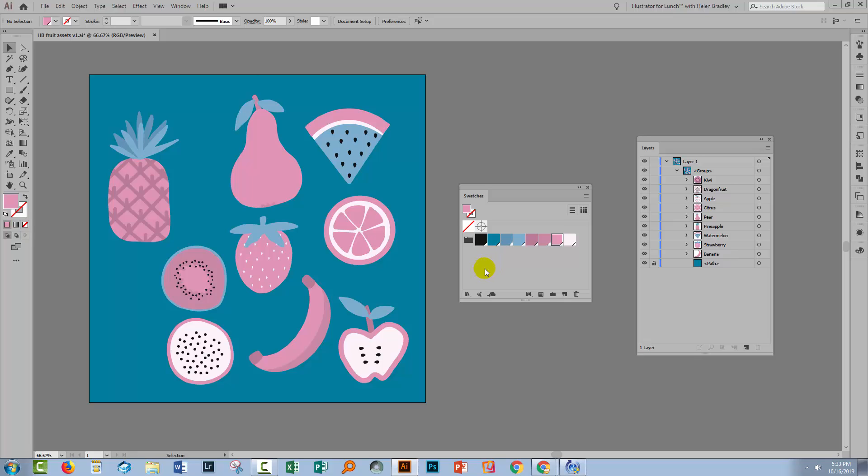And of course you can do that for other types of illustrations in Illustrator whenever you want to merge two colors together so that they are now one color, particularly when they're global colors. That's how you merge your swatches.